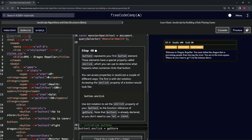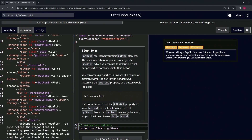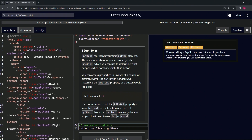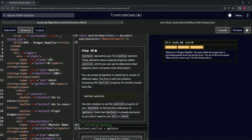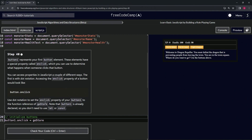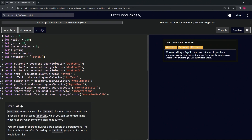Unlike HTML which runs top to bottom — where if we had the script at the top it would run and not look for anything else — with JavaScript, when we click the button it starts from the top and executes from there.